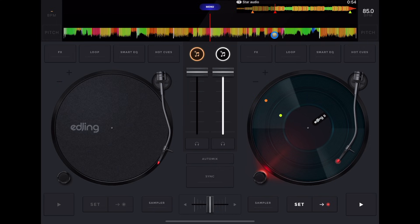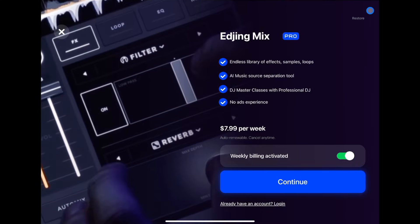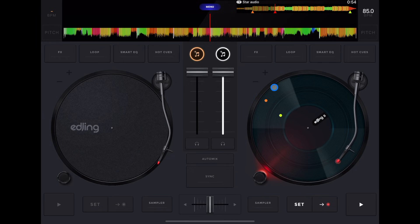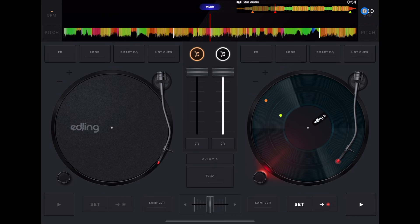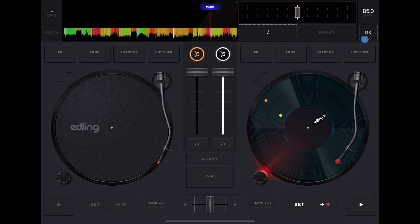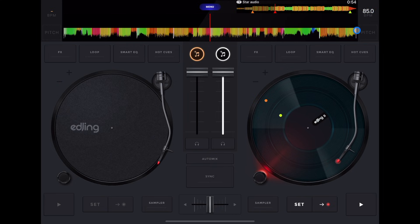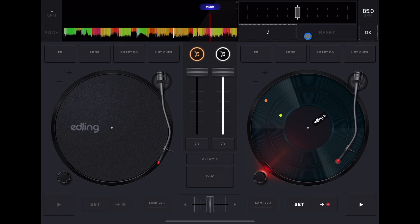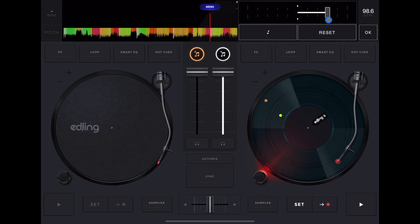If you wanted to change the BPM, it would be up here, but it's not letting us do that due to it not being the paid version. But your BPM is here, and then if you wanted to change the BPM, you'd press the pitch, and then we could adjust the BPM that way.